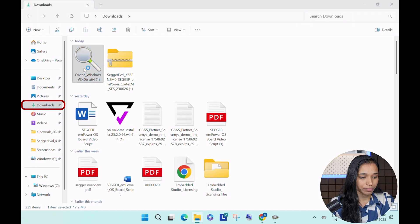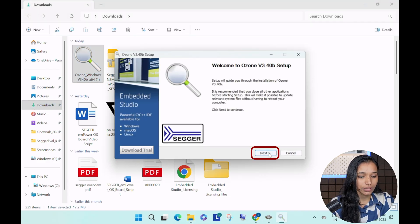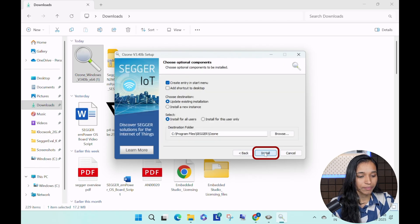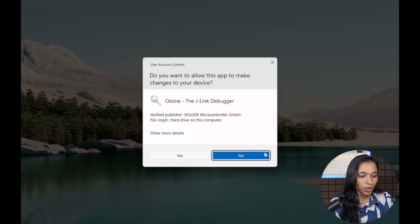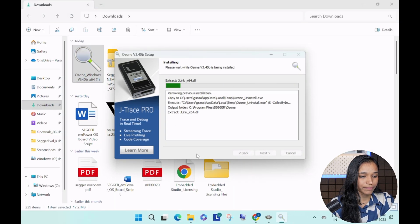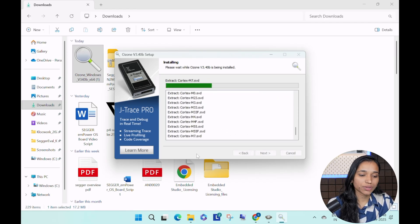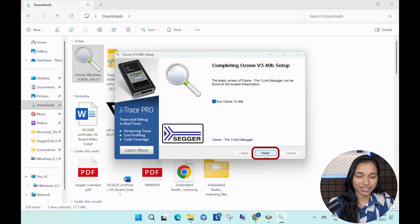Double-click on the installer and proceed to install it — click Next, Agree, then Install. I have already downloaded Ozone previously, so it is copying the files again. Once it finishes, click Finish. Now we are ready with the tools and will begin with the hardware connections.